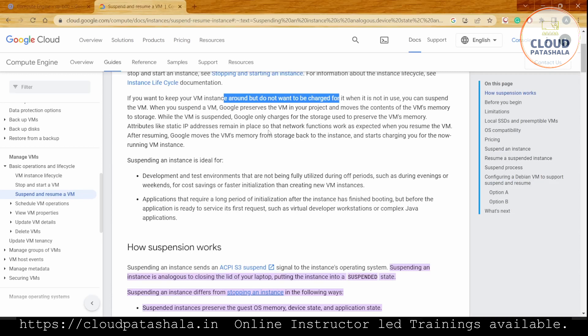Since the virtual machine is in a stop state with the information from the virtual memory saved on storage, we save cost on the compute part. We're still charged for the amount of memory saved on storage, which we cannot avoid.